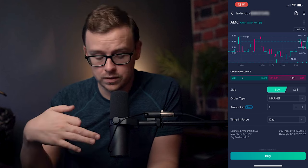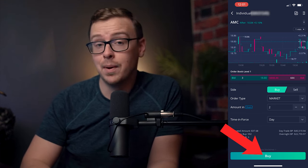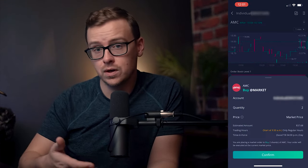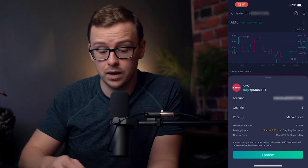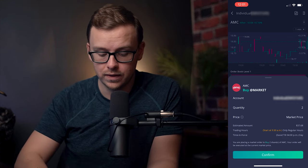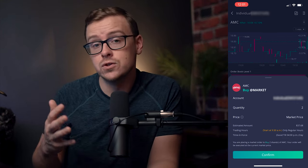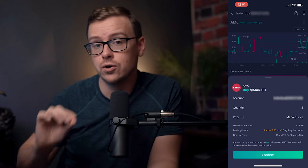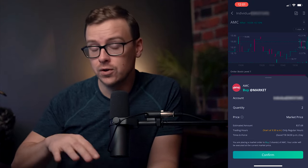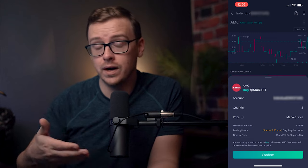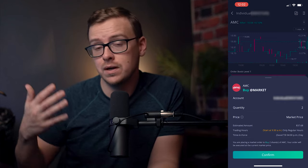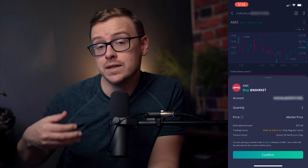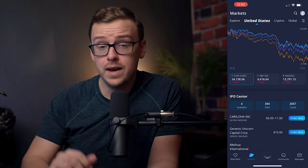And then what you would do is on the very bottom, tap Buy. Then make sure everything's good on the screen — always just double check everything. And after you've done that, tap Confirm. Now, if this is during trading hours, it's just going to immediately execute and you're good to go. It tells you when trading hours are right on the app, depending on what time zone you live in, and if it's not during trading hours it's going to tell you when those are.